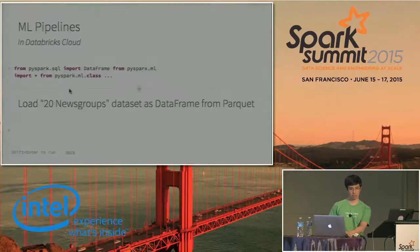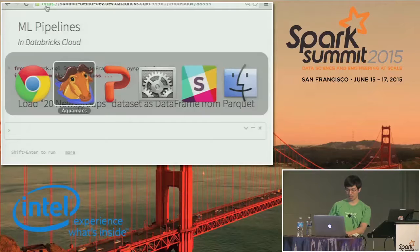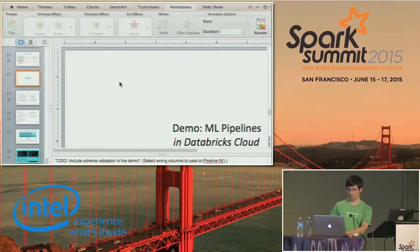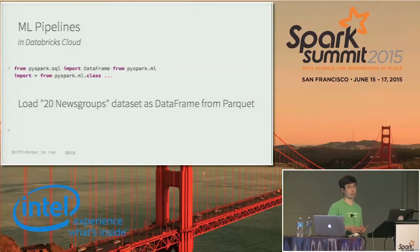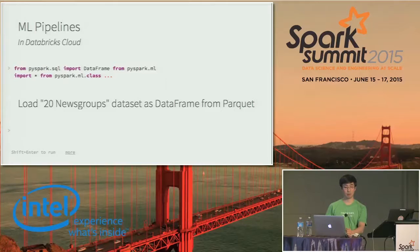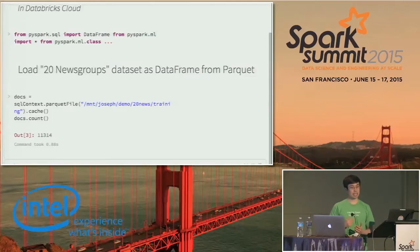I'd like to spend a big chunk of this actually demoing these. I'll be using Databricks Cloud, but basically using Spark calls which you can do from any Spark shell on your own laptop or cluster. The only difference is in some of the visualizations. So what we're going to do is import some stuff and then load this 20 newsgroups dataset.